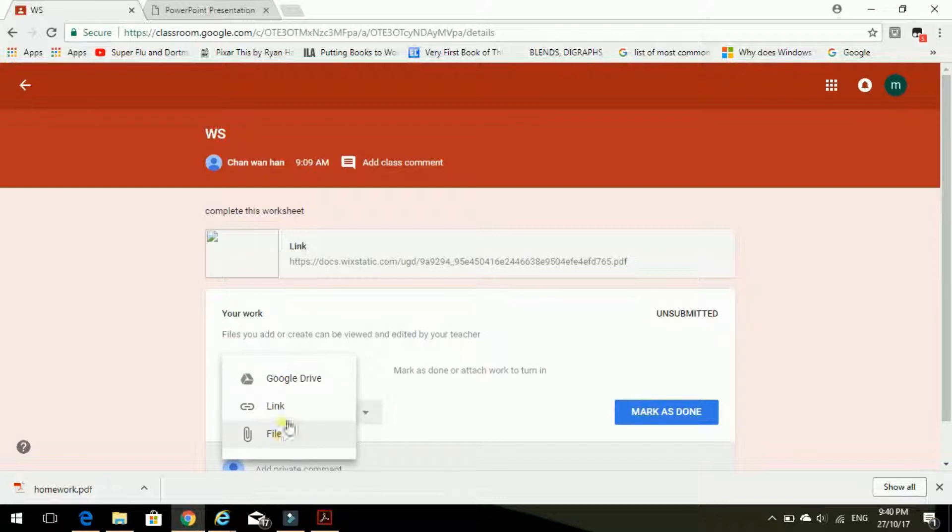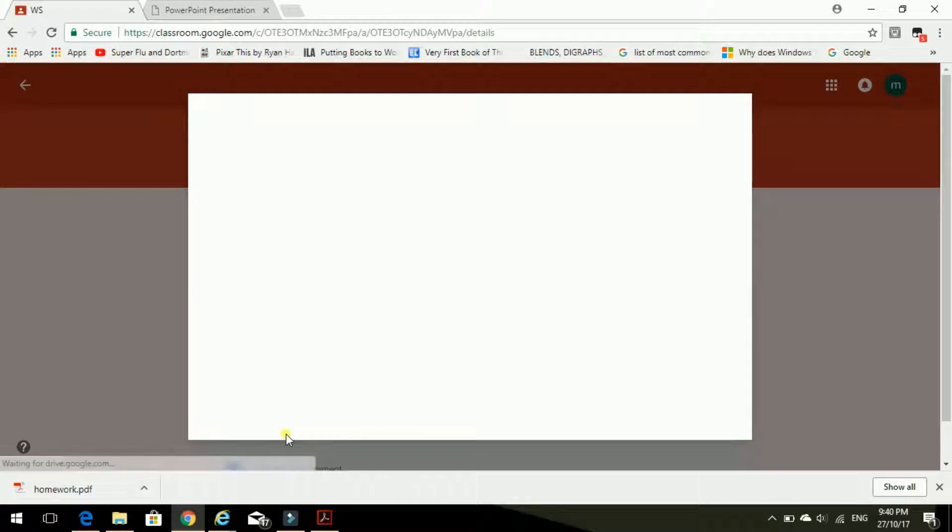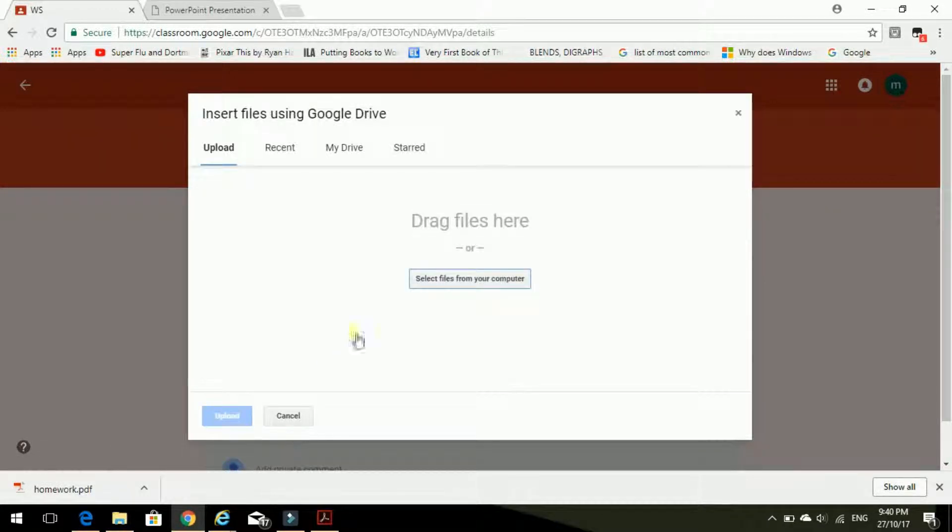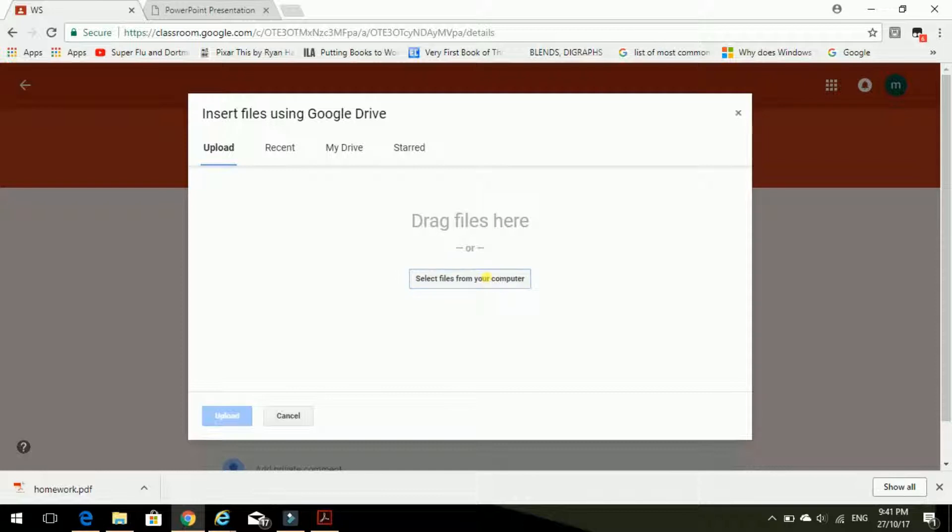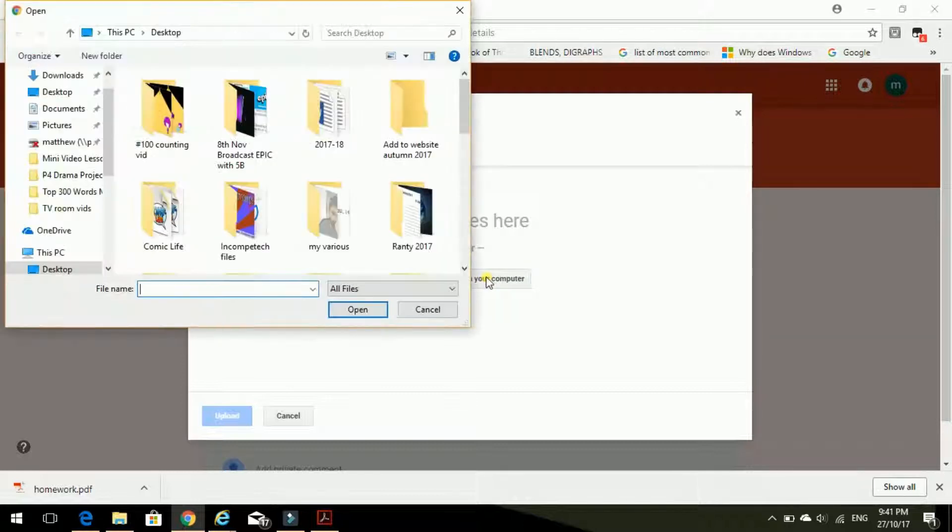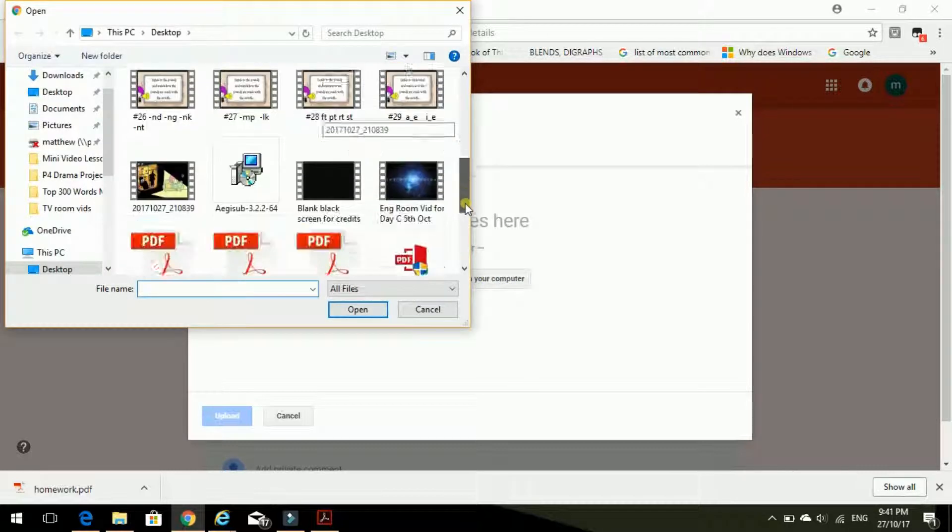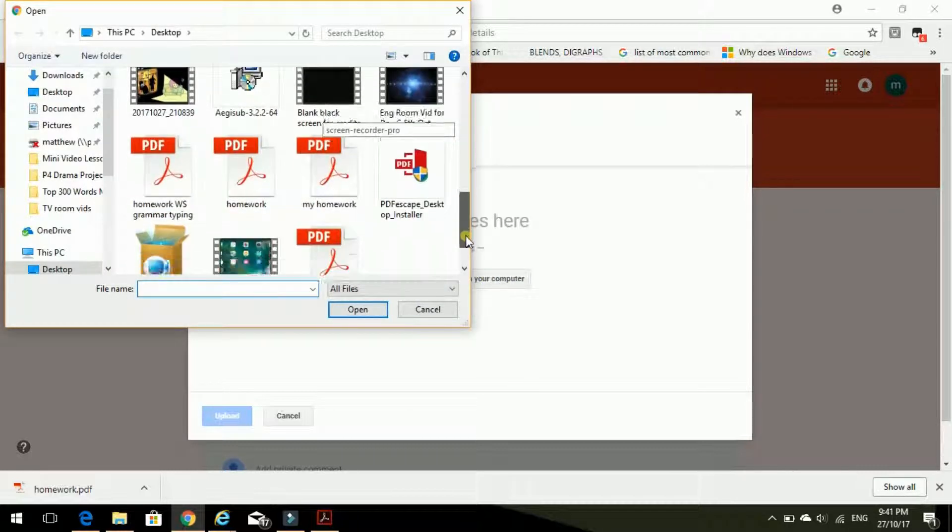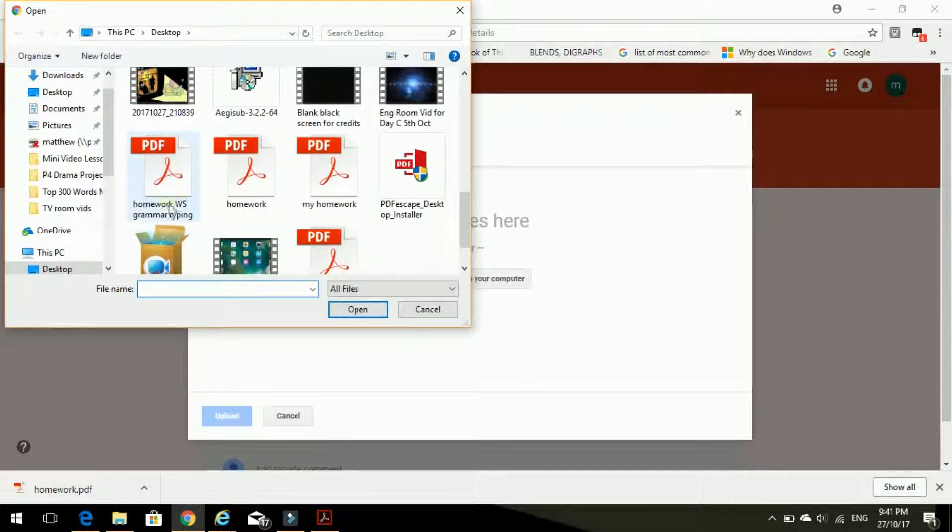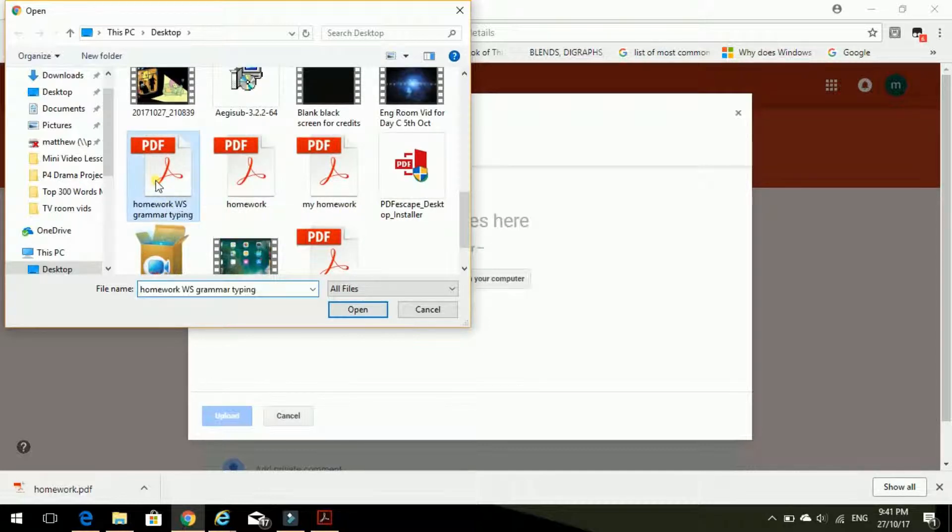Which one? File. It's a file. Oh, select files from your computer. Yes, please. And where is it? Homework worksheet grammar typing. Yes.